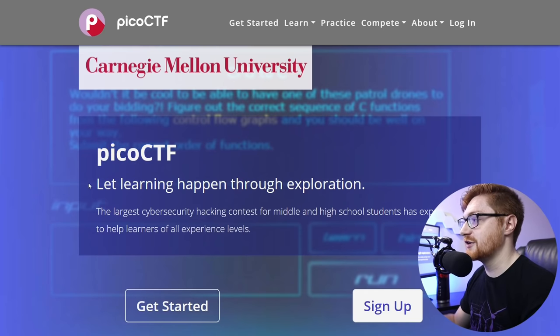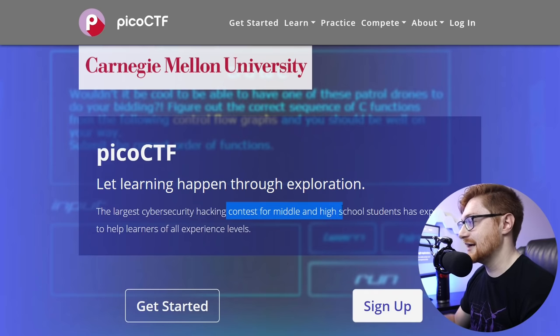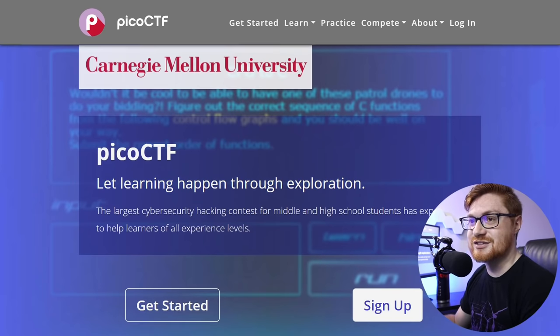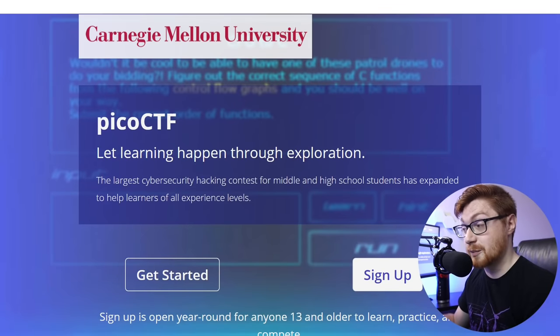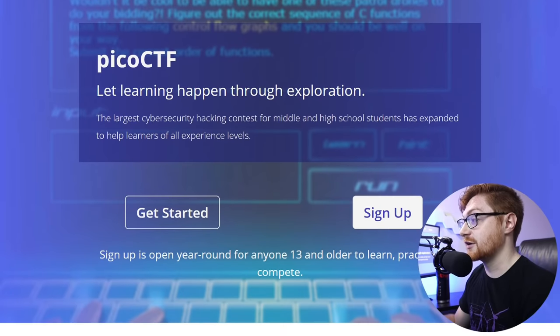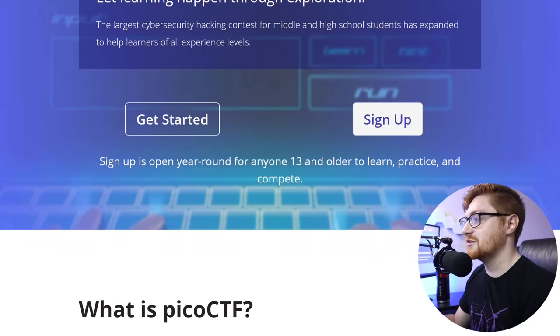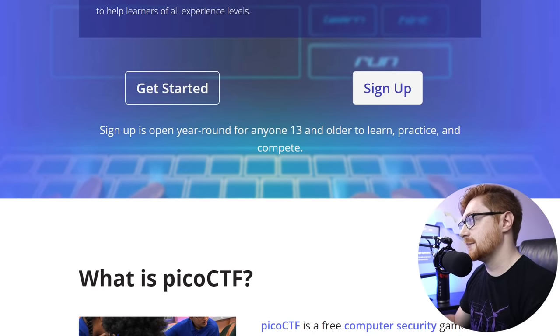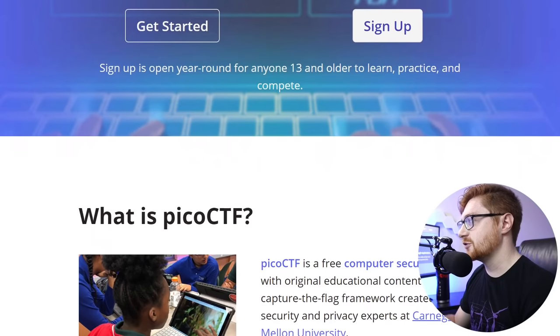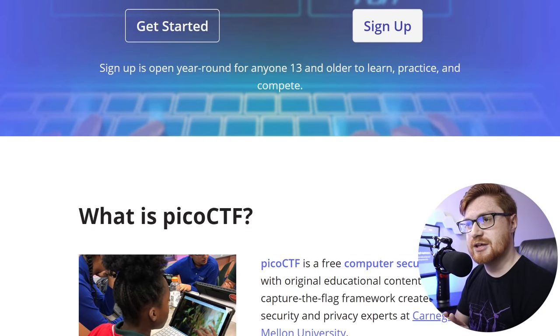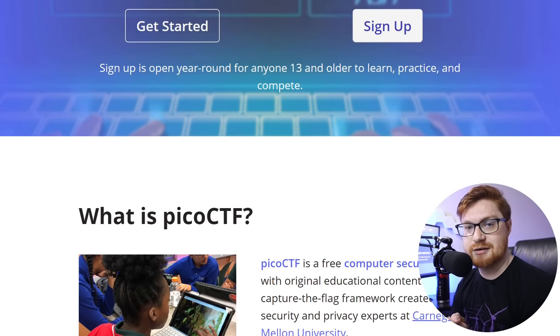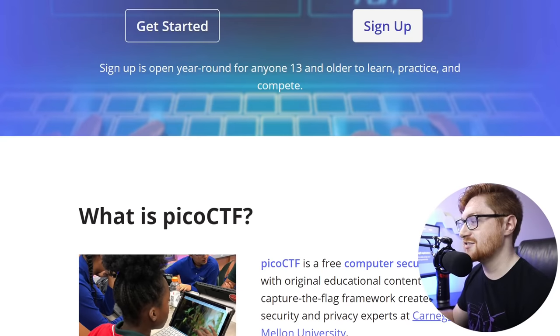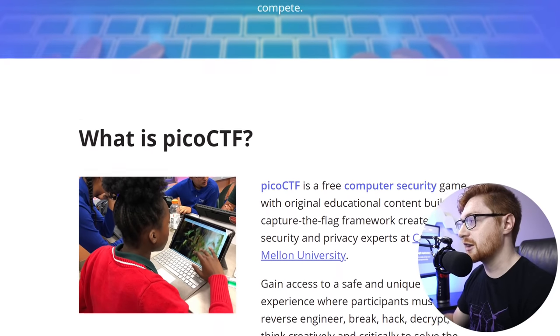PicoCTF is all about learning through exploration. Again, it says it's aimed for middle school and high school students. But really, that means this is very beginner-friendly. This is something that anyone can kind of jump in and get started in. PicoCTF is excellent. They do this every single year. It's normally a week or two-week-long competition. But then the challenges, the infrastructure, everything that you want to play and tinker with is still accessible and available and online.